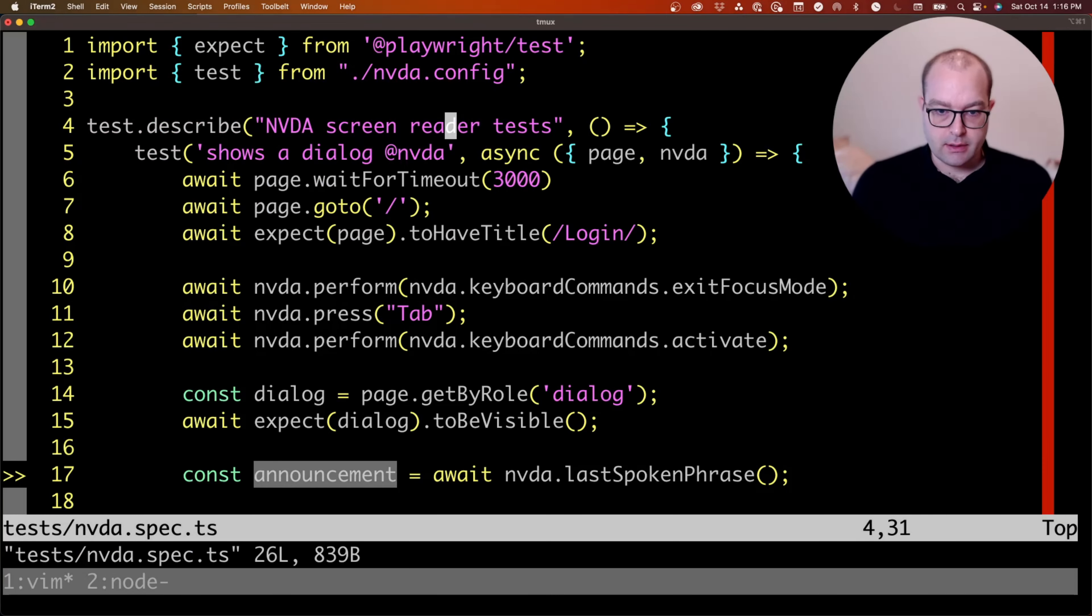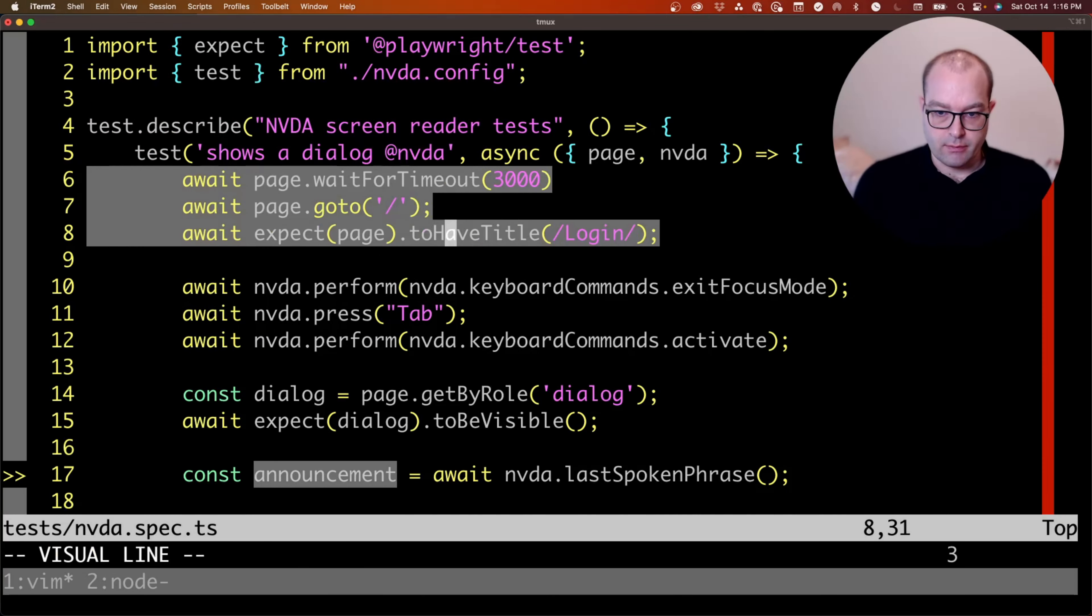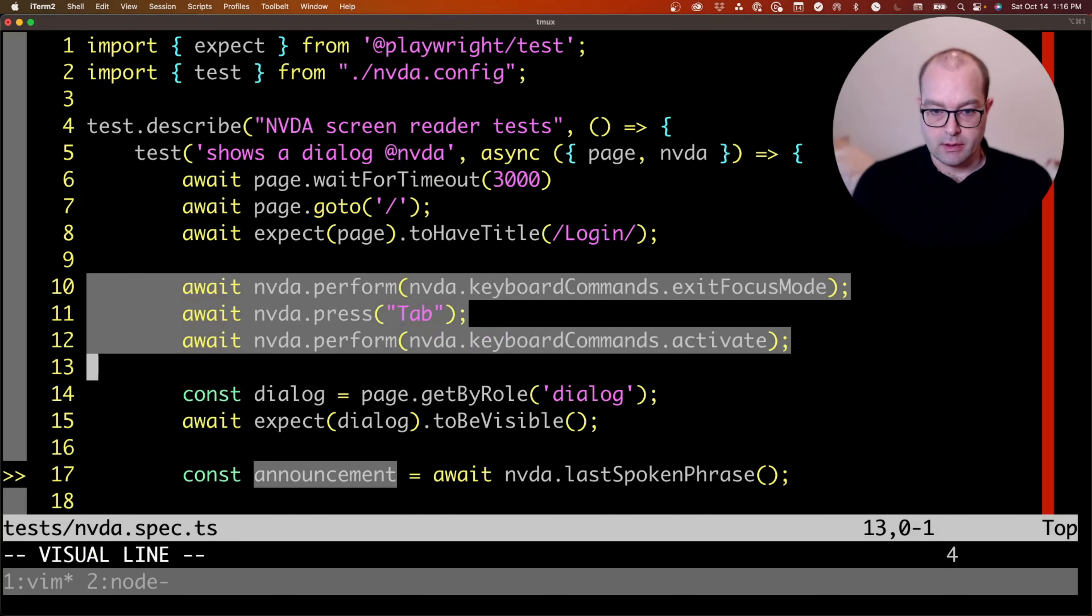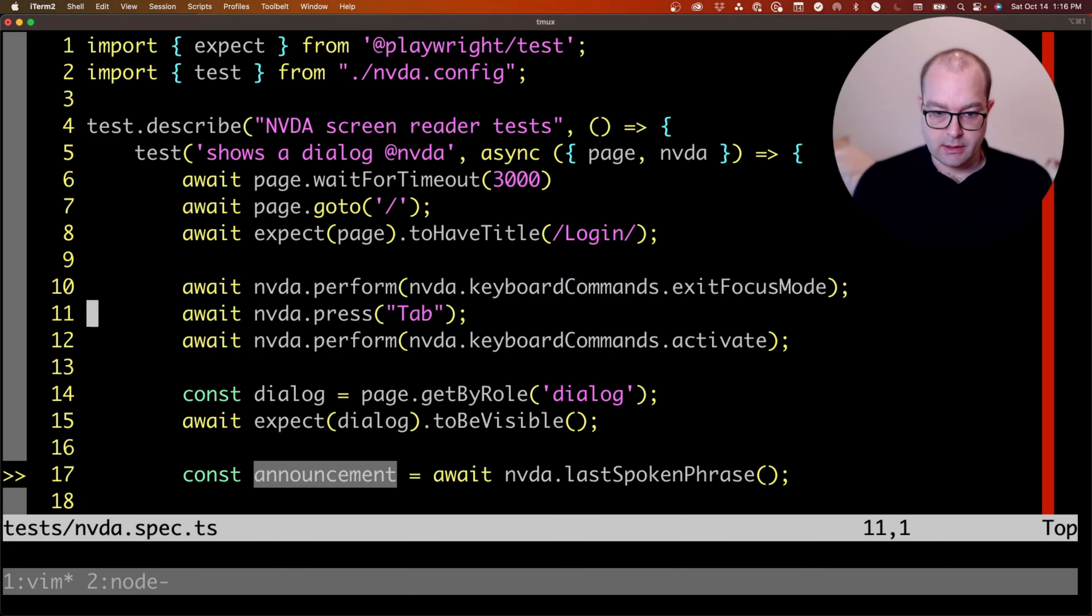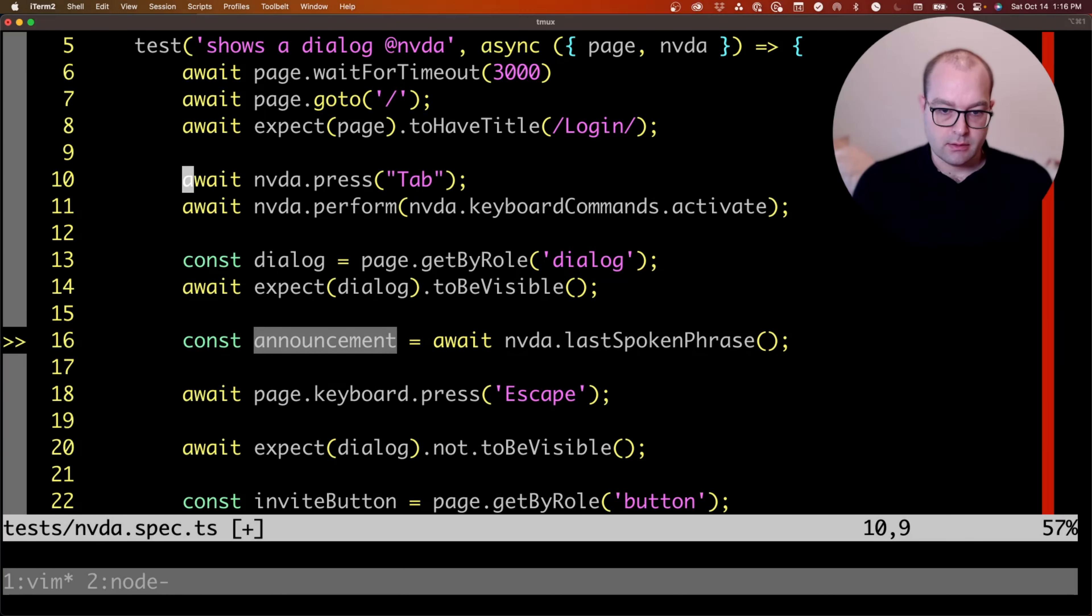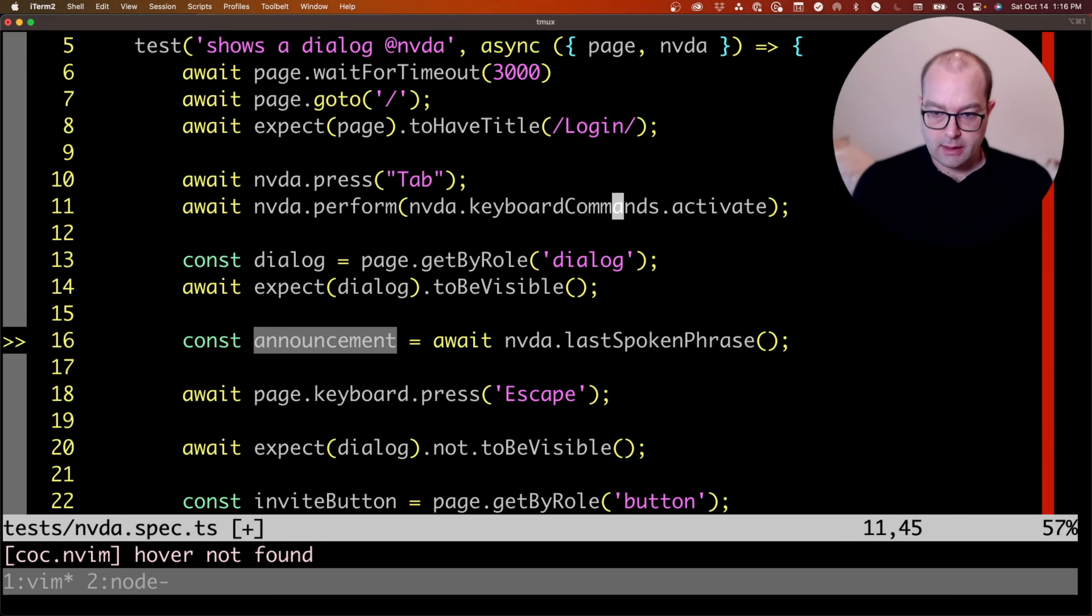In the spec, this looks very familiar to the VoiceOver test. We're visiting the page, we're exiting focus mode, pressing tab, which is actually redundant, but pressing tab, activating the button.